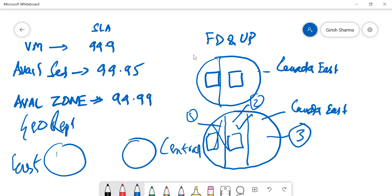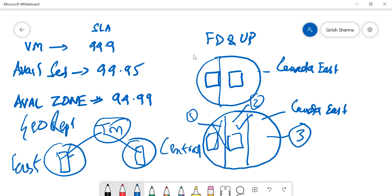And you can deploy servers in each of these regions, and you can put a traffic manager in the front, and the traffic will be automatically routed. Because when it comes to designing or architecting these solutions, it will depend upon what are the options and what are the requirements.